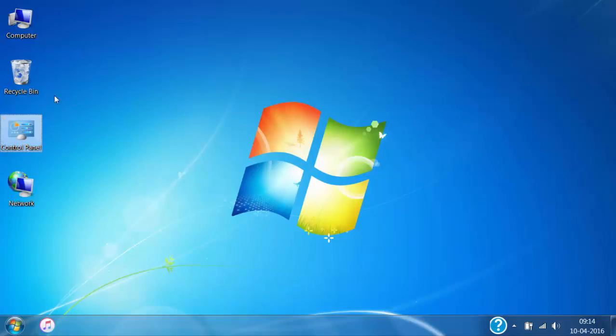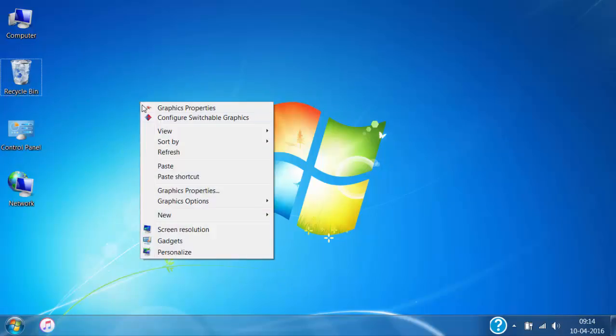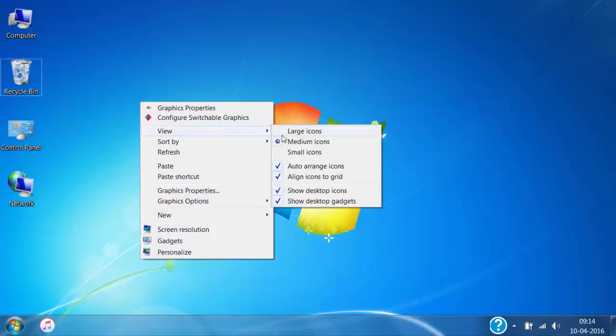If you want to move them again, then you need to remove that Auto Arrange tick mark, and then you can again freely move the icons on the desktop.